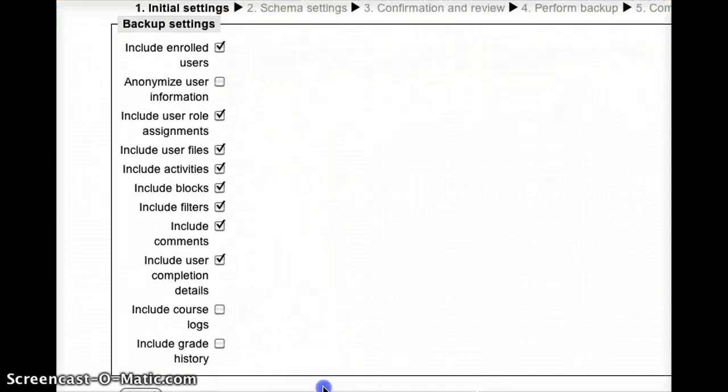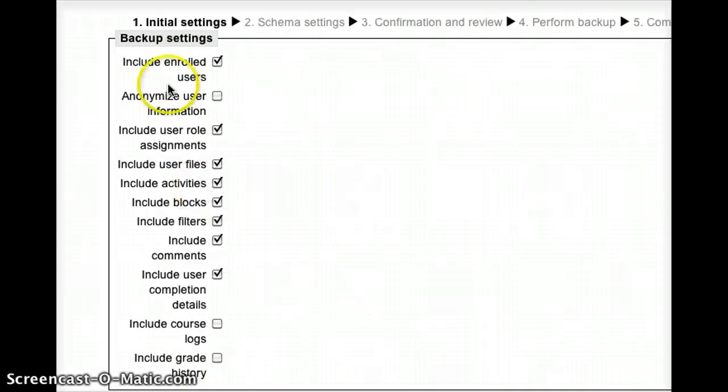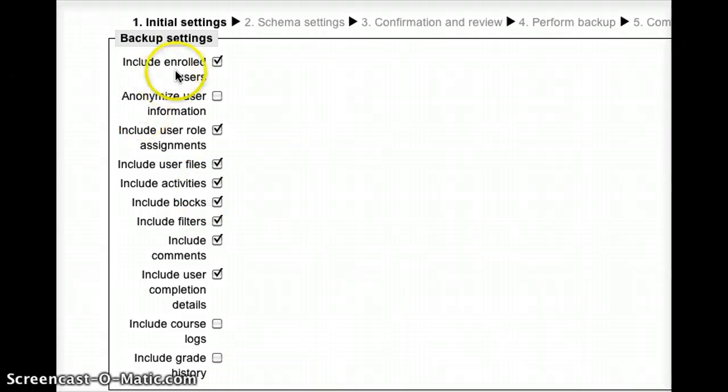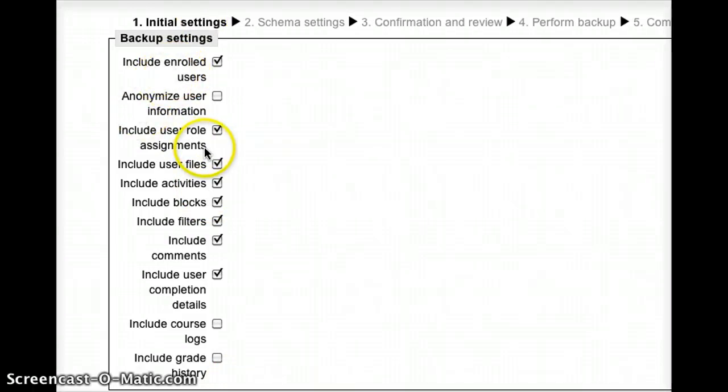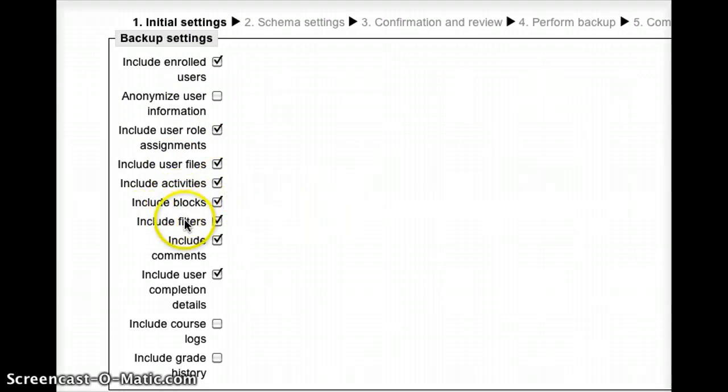Now at this point, I've got a number of options. First of all, do I want to include enrolled users? If I say yes, then I have the option of including things like role assignments, user files, activities, blocks, filters, etc.